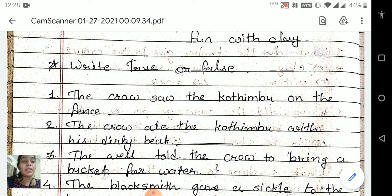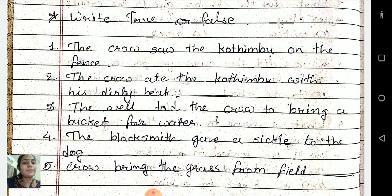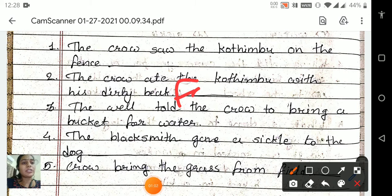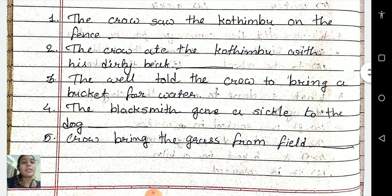Second one: the crow ate the kotimbu with his dirty beak. Is it right or wrong? No. So it is a false statement. We will write here: false, because it is a wrong statement.